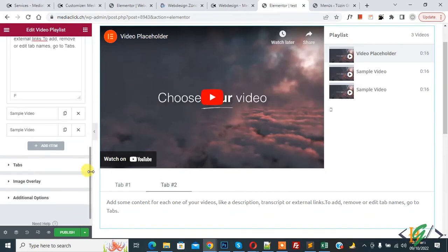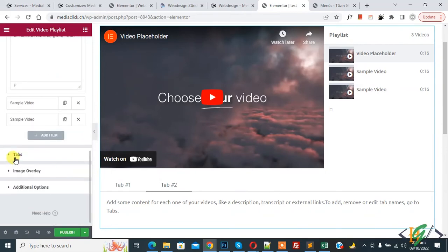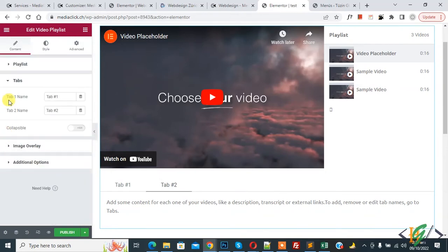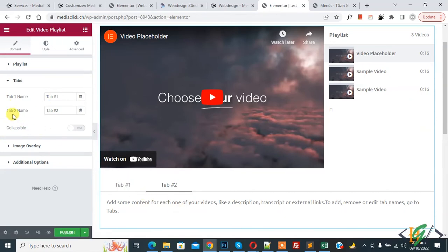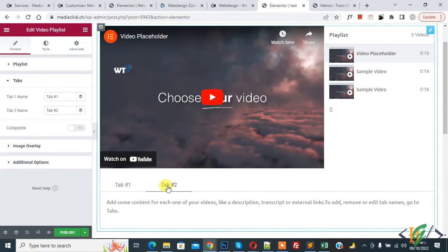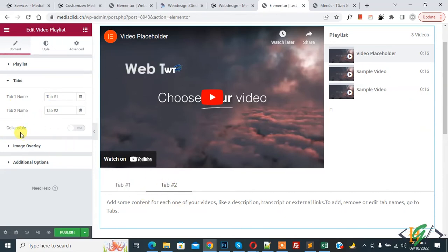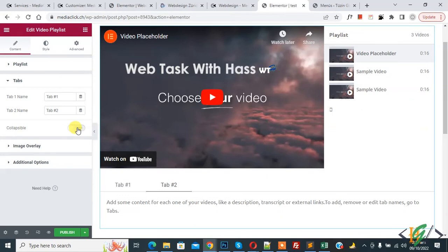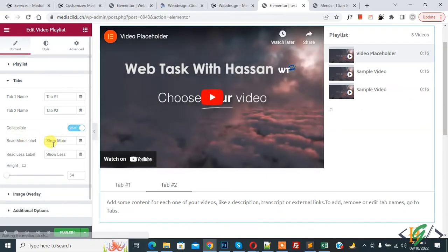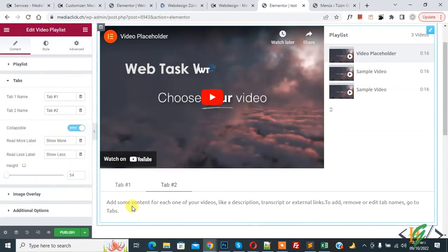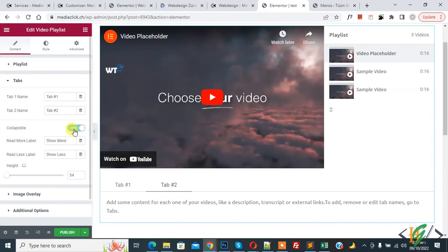Then scroll down and you see tab. So click on it and then enable this option and you see read more label or read less label. If you have more content then you can enable this option.